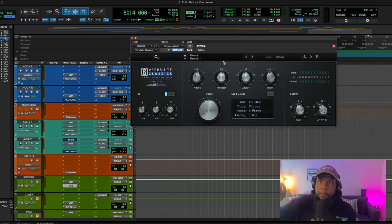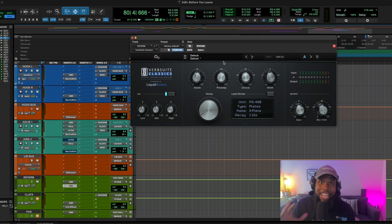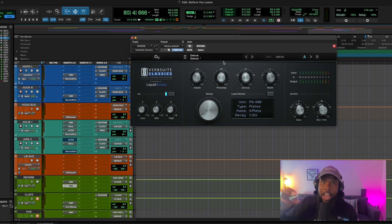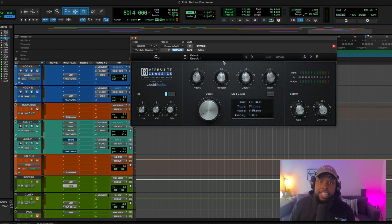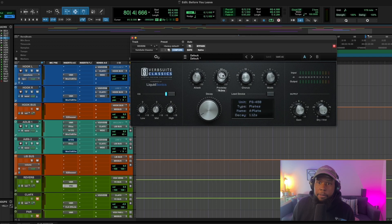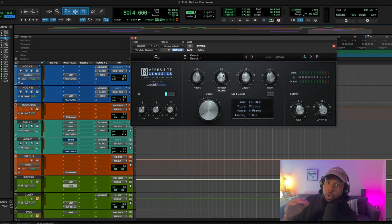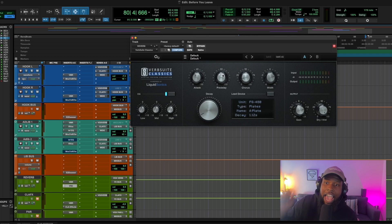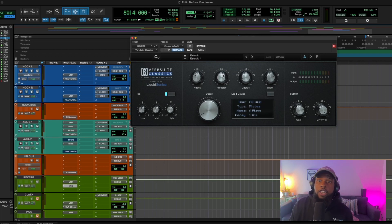What the pre-delay actually did is applied the reverb signal, but it waited to play that signal back a little bit. So it waited the amount of time that we told it, 75 milliseconds. So it waited 75 milliseconds after the initial lead vocal to play back the reverb.